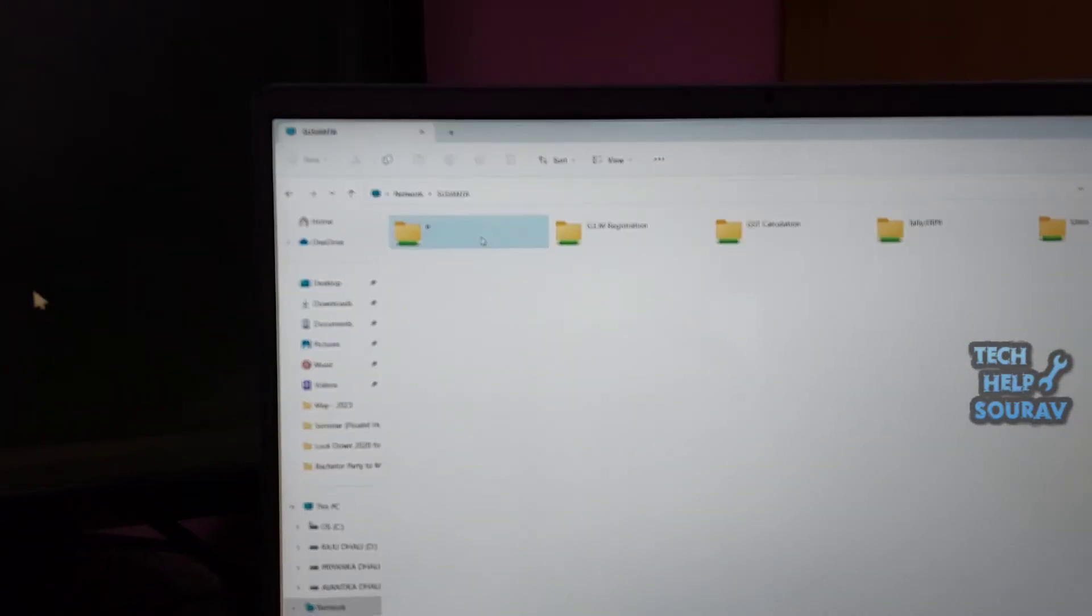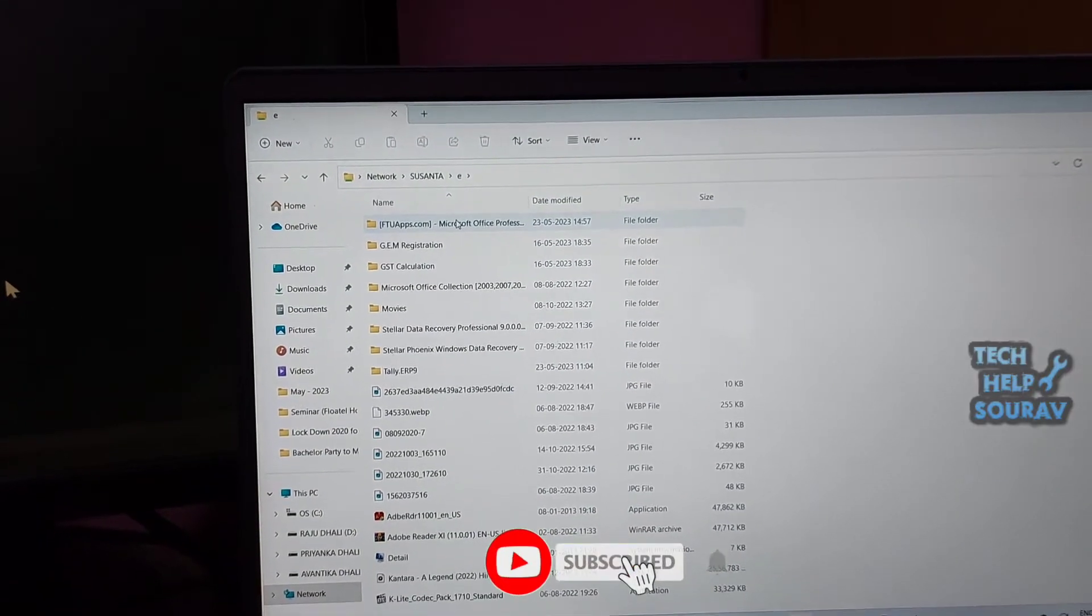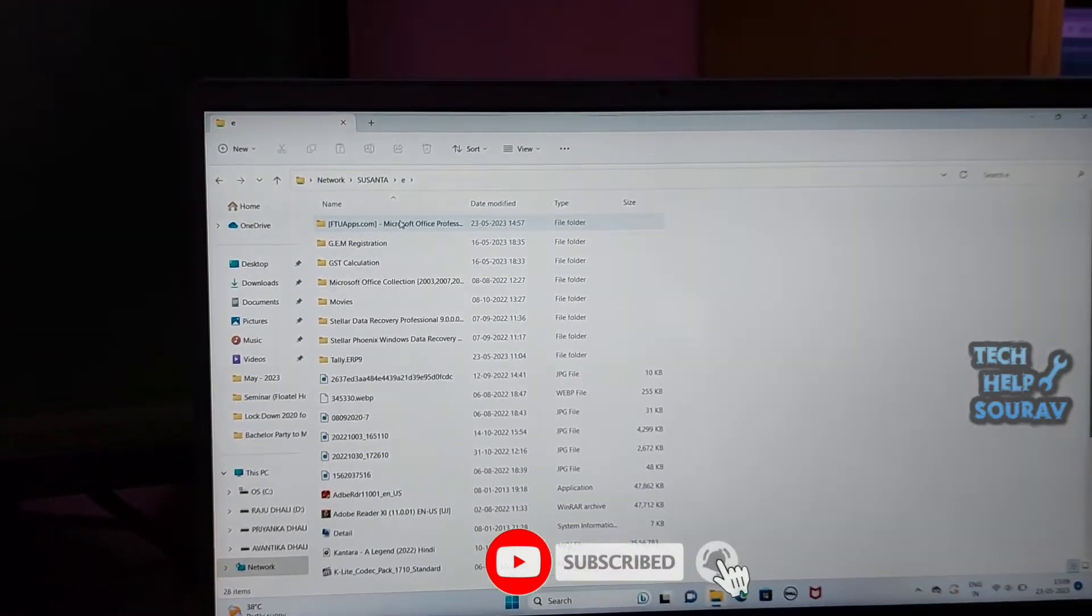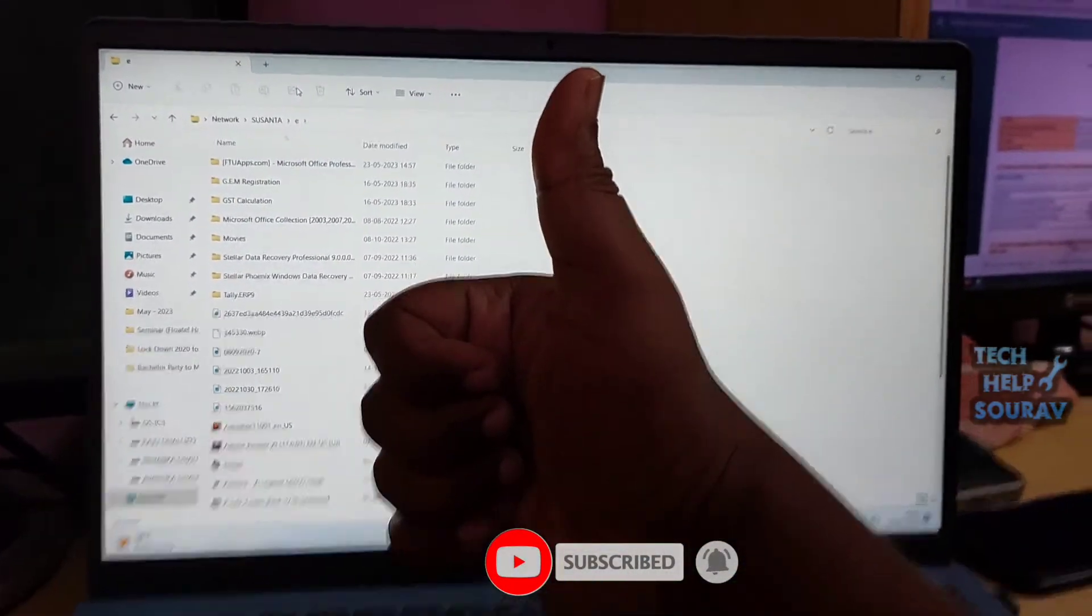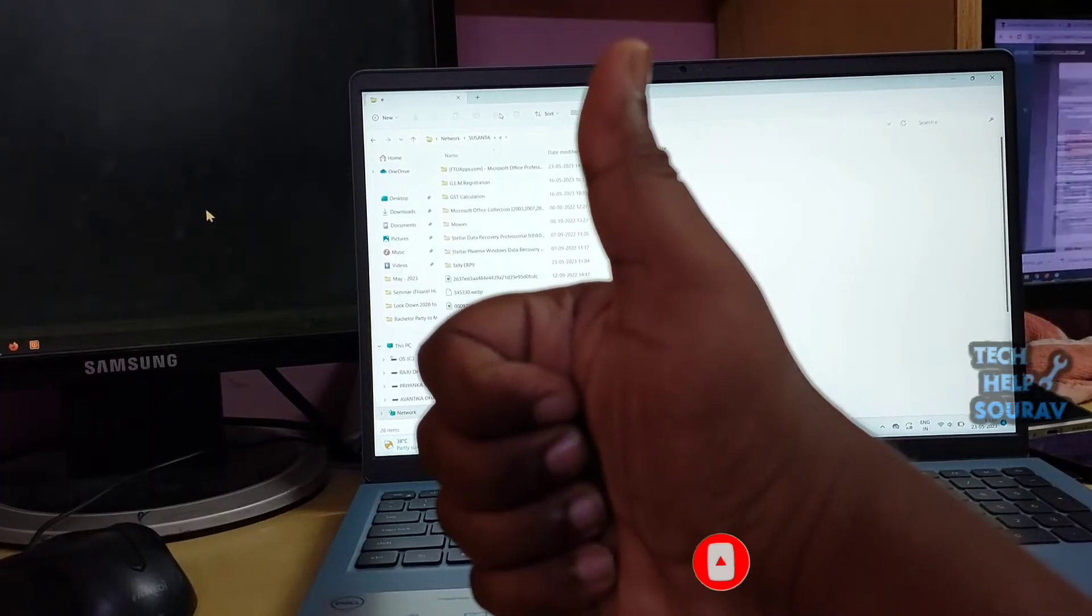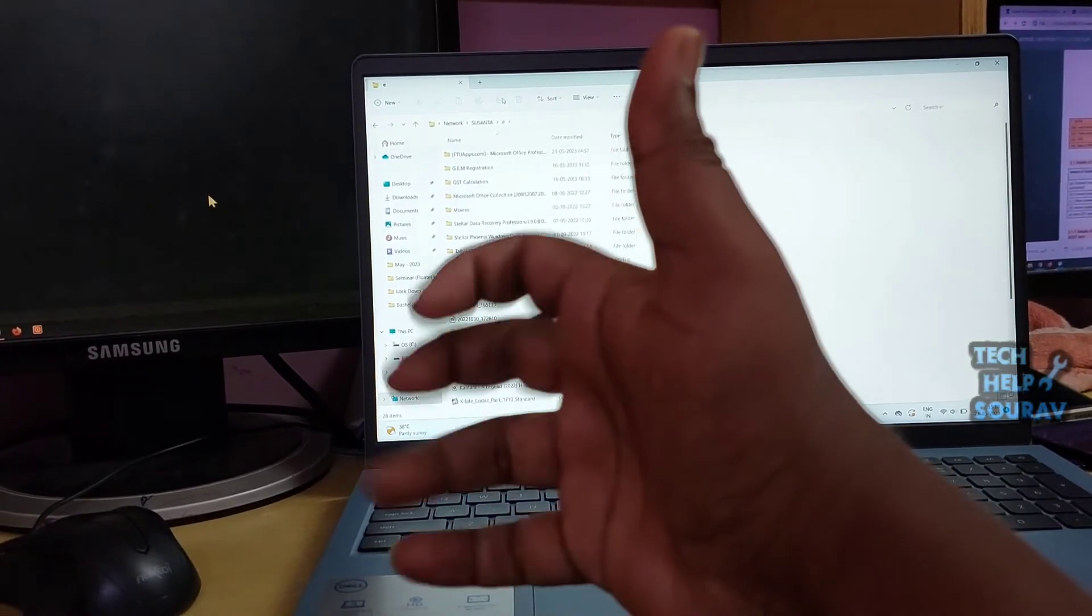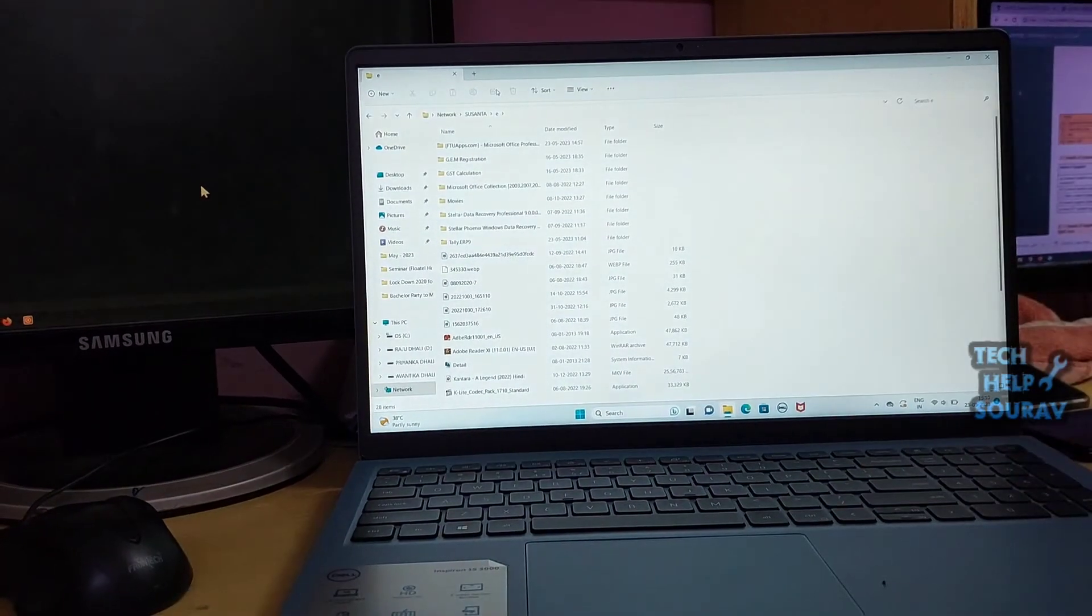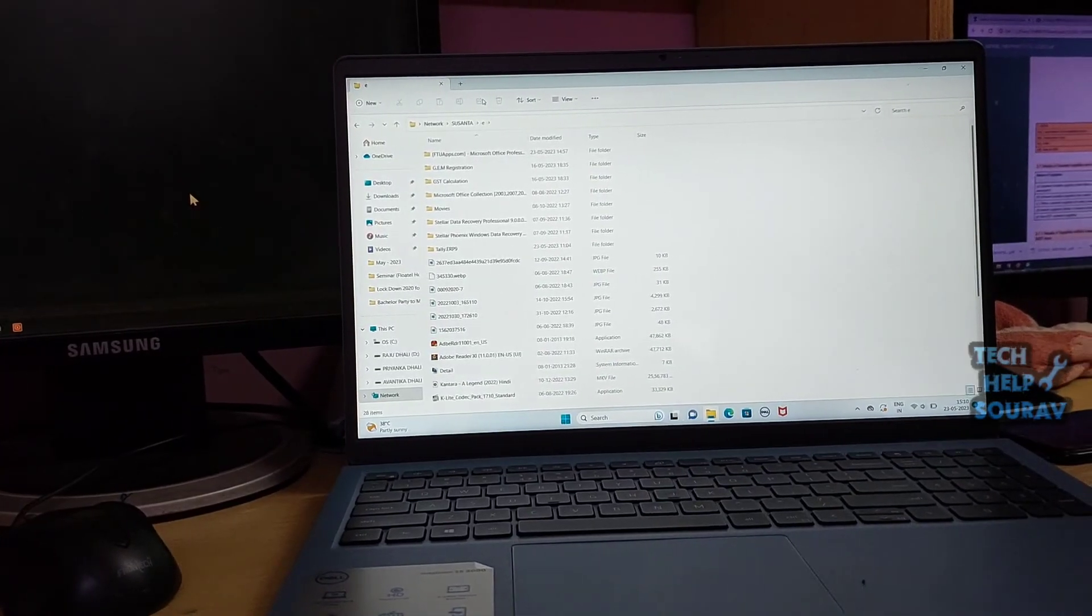I hope this video helped you. Please share it with your friends. If you have any doubts related to this, let us know in the comment box below. If you liked the video, don't forget to like, share and subscribe to the channel.